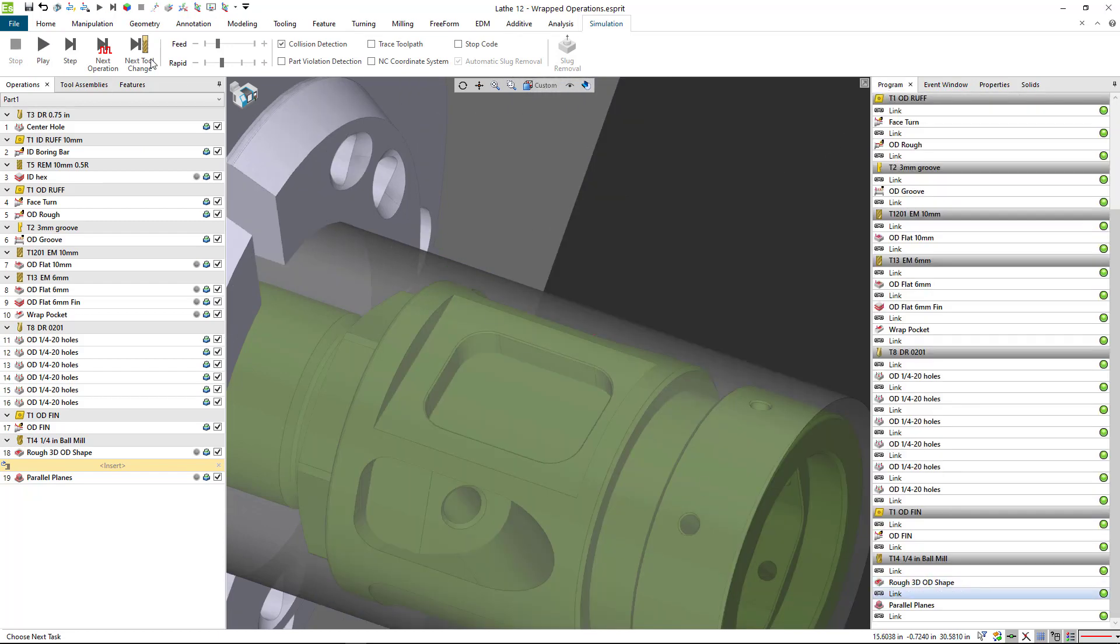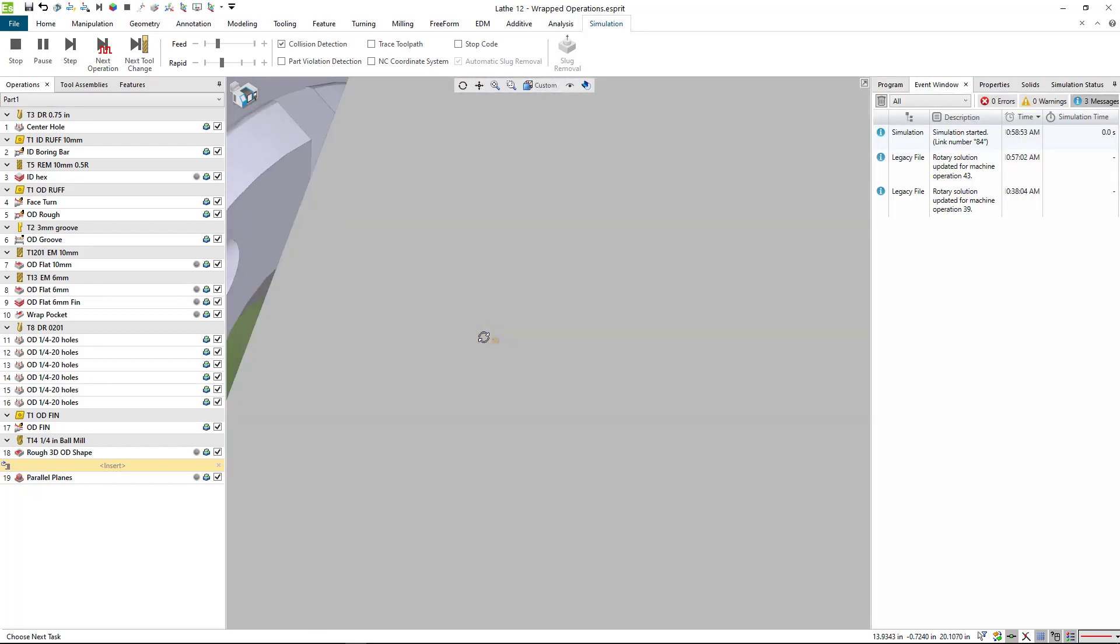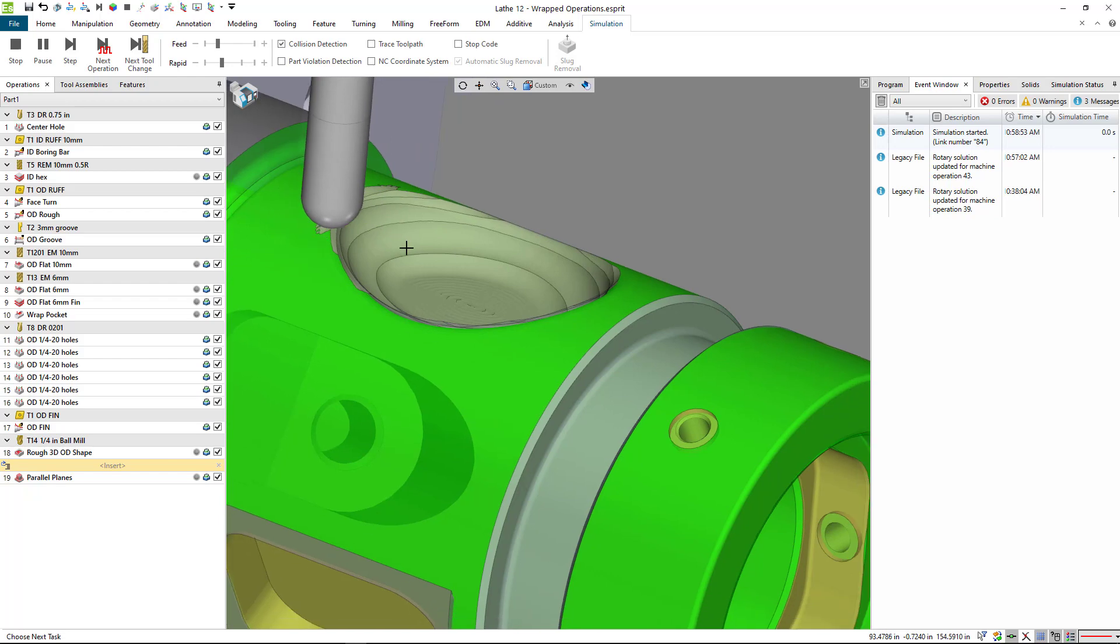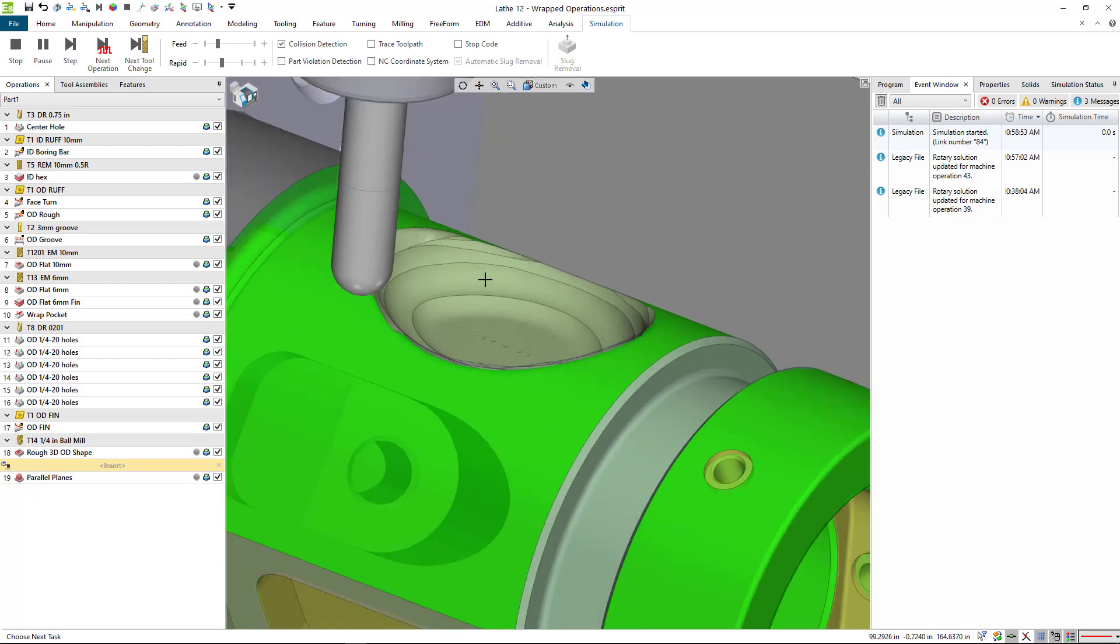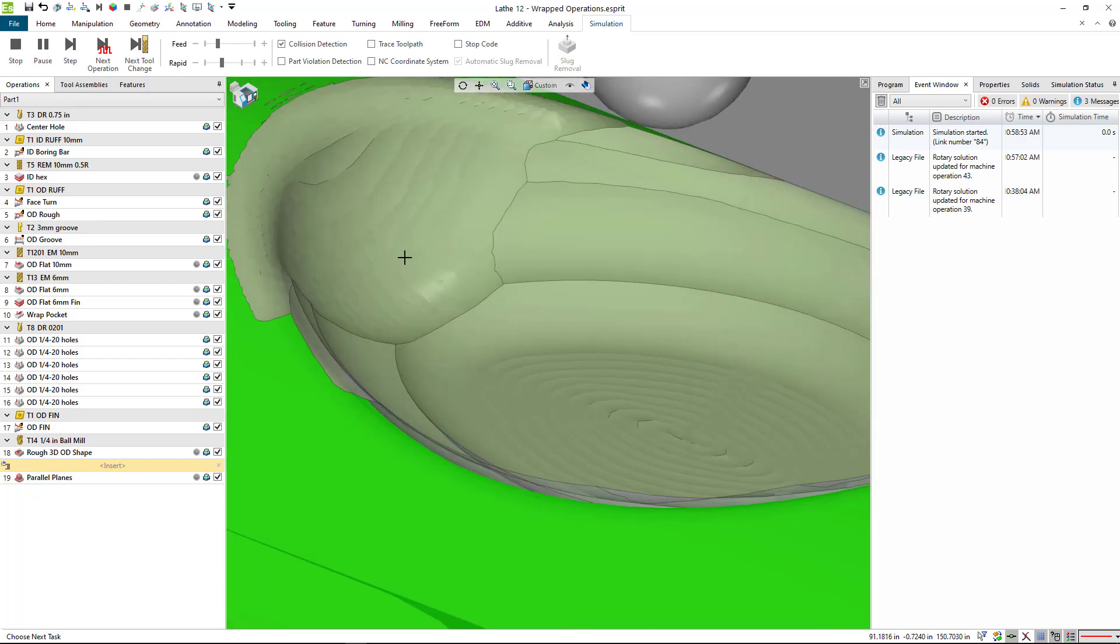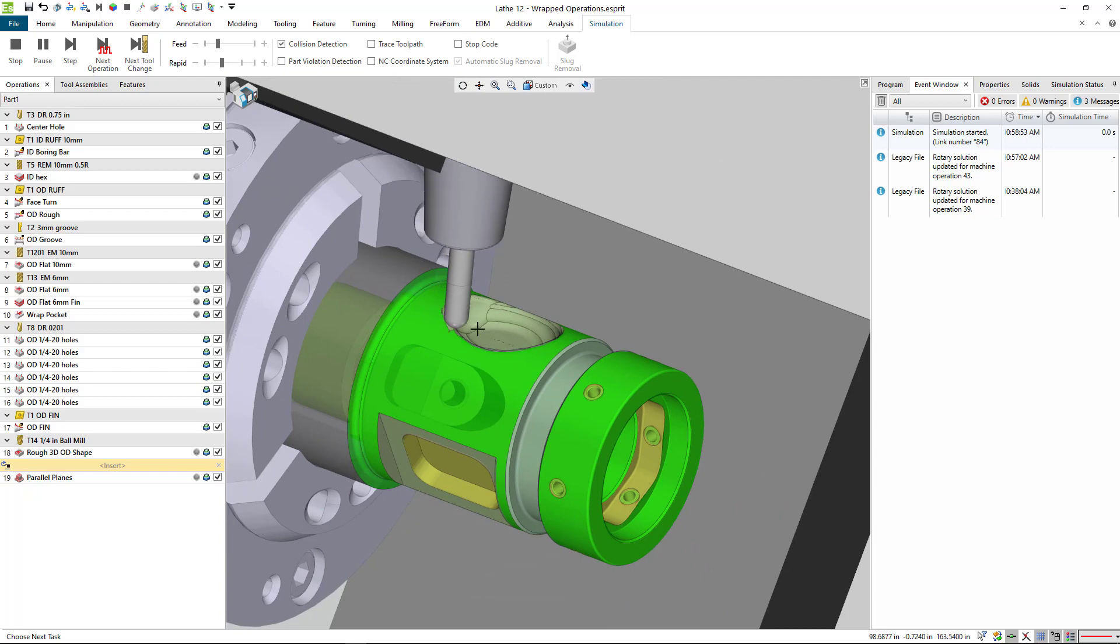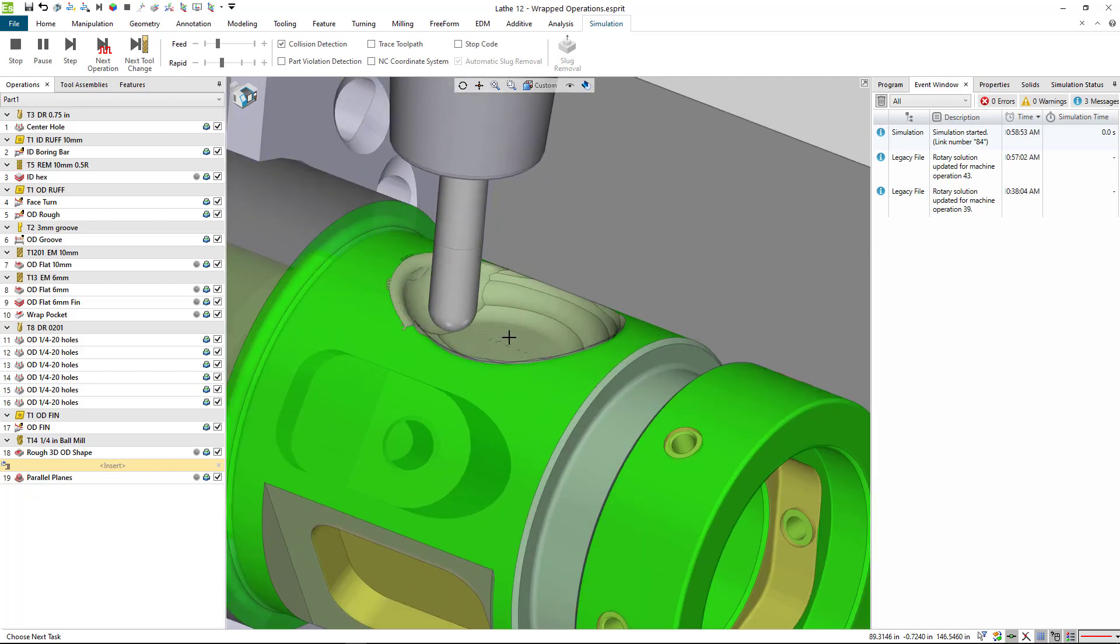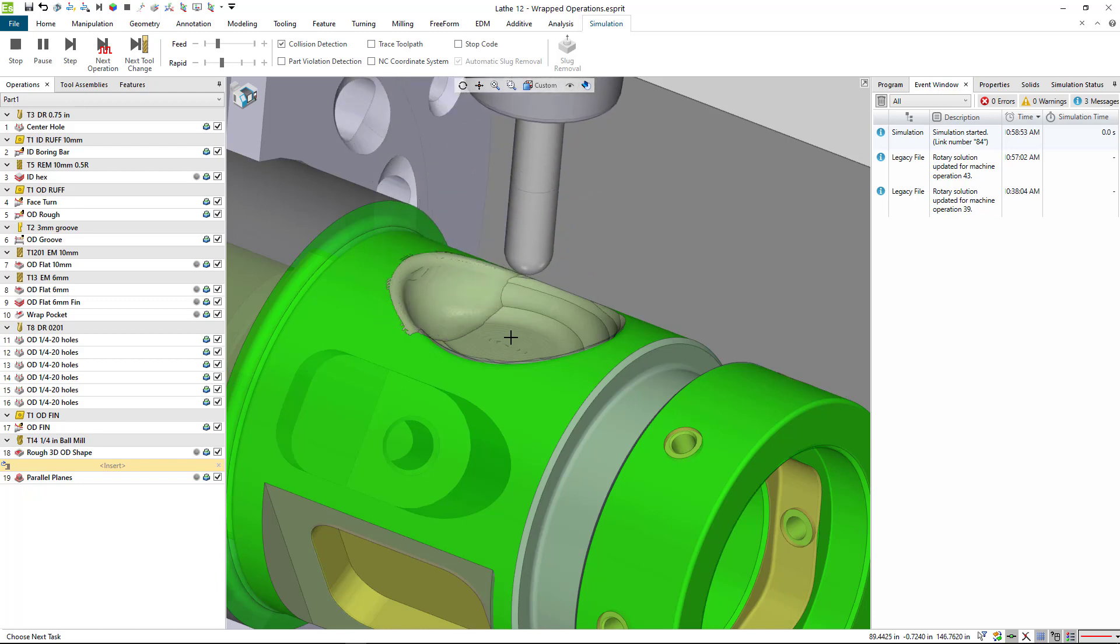We're going to go to the program view. We can kind of see what's going on there. You notice that when I start the simulation at the beginning of this finishing cut, the stock is being correctly displayed with the ten thousandths stock in both directions. We can see that toolpath being simulated there in this pocket with the ball mill, and everything looks good.